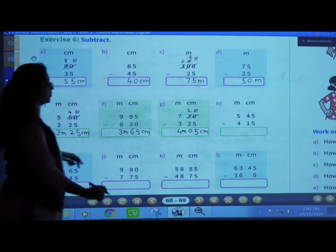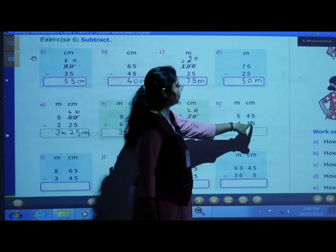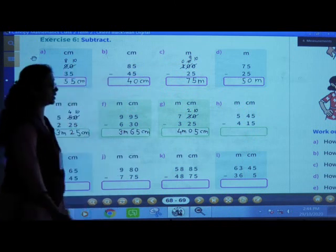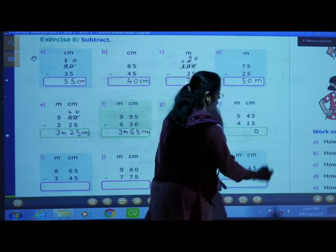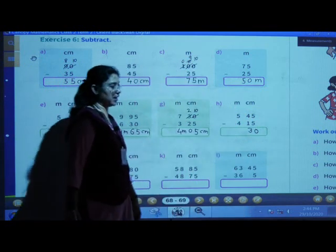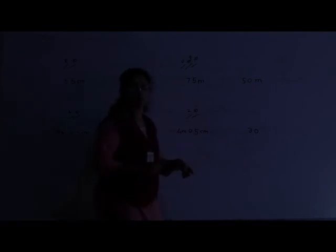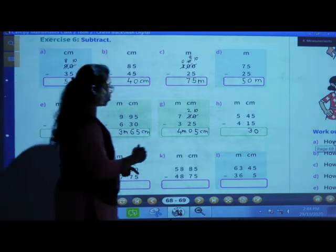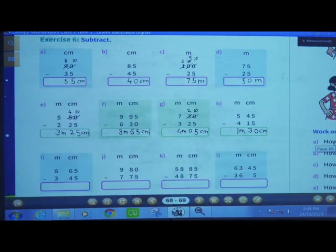H number: 5 meters and 45 centimeters minus 4 meters 15 centimeters. First subtract centimeters: 45 minus 15 — 5 minus 5 is 0, 4 minus 1 is 3. Now subtract meters: 5 minus 4 is 1. Answer: 1 meter and 30 centimeters.